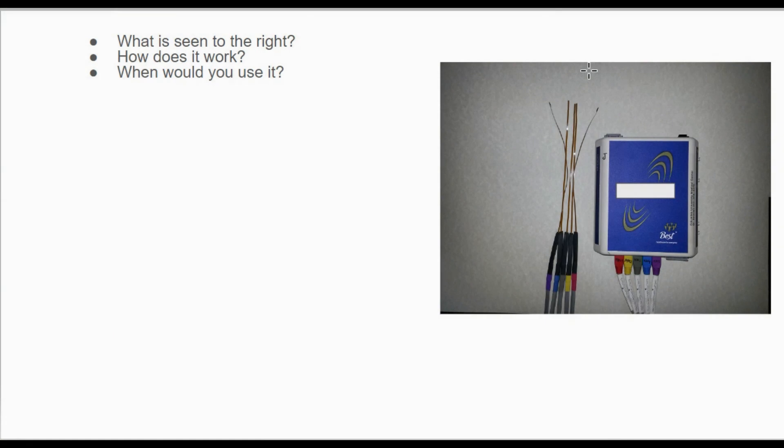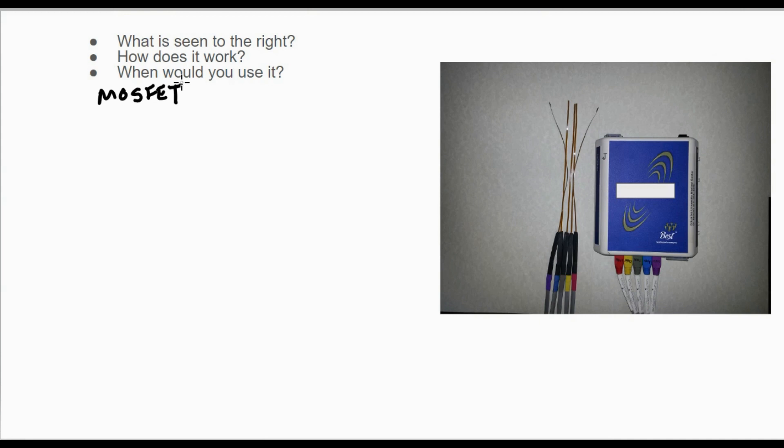What is seen to the right, how does it work, and when would you use it? Over here to the right we have a MOSFET. That stands for metal oxide semiconductor field effect transistor—it's a mouthful.